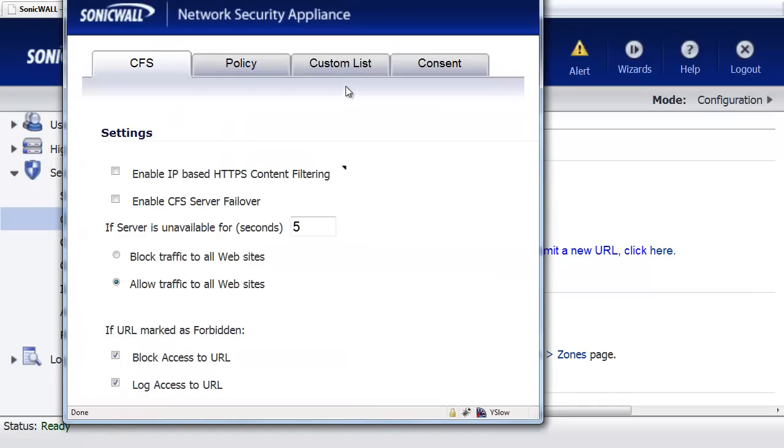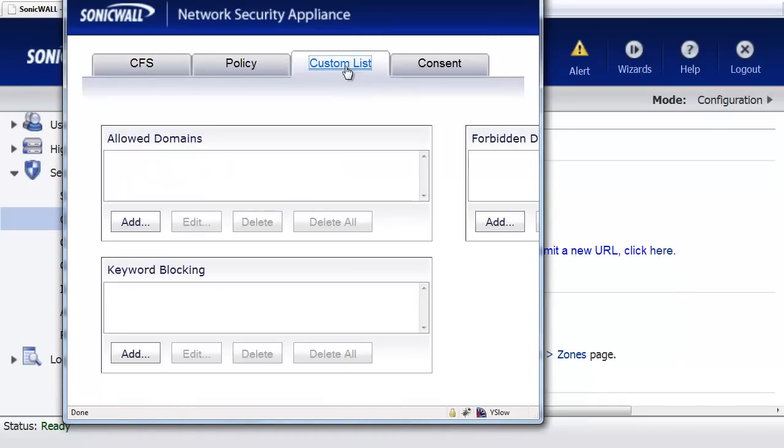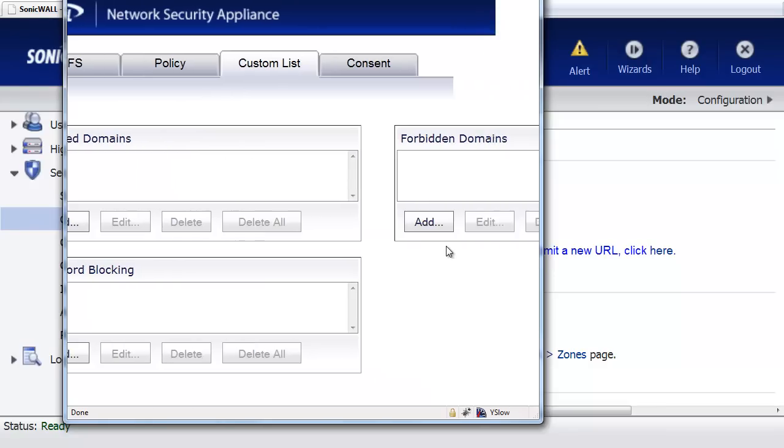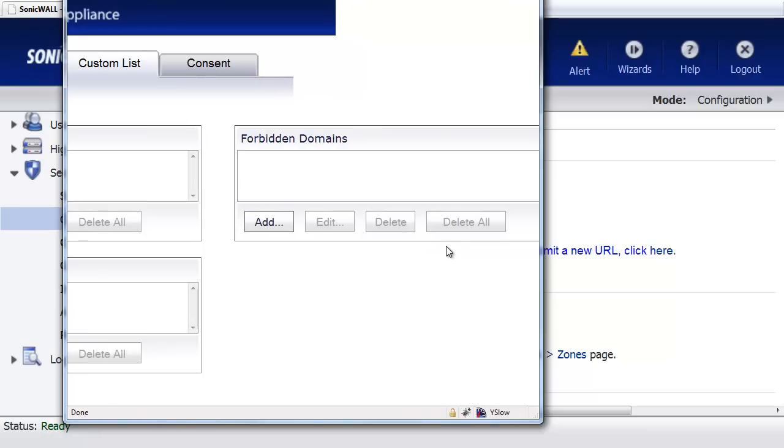Inside here, we're going to set up a custom list. One of the nice things with the SonicWall is we can set up a few different ways of blocking websites. We can do it based off of keywords. We can even create a list of allowed domains or websites. But in this case, we want to keep Betty off of Games.com. So we'll go to Forbidden Domains,